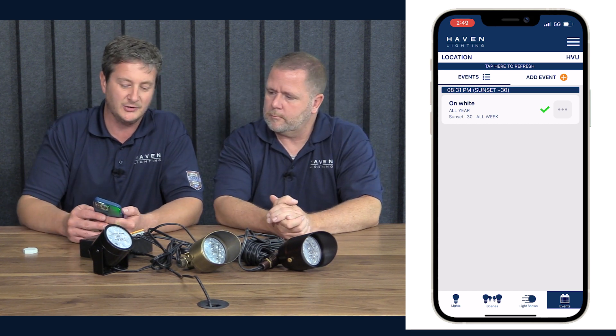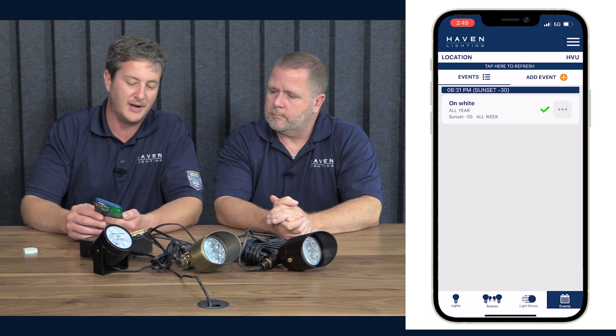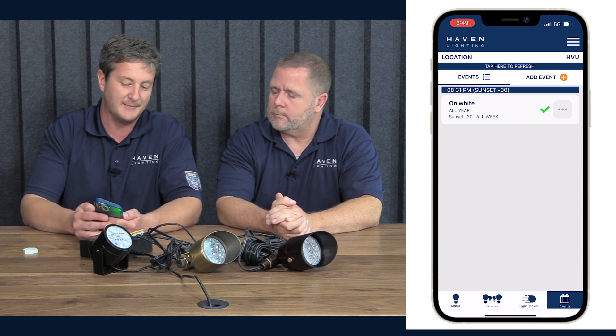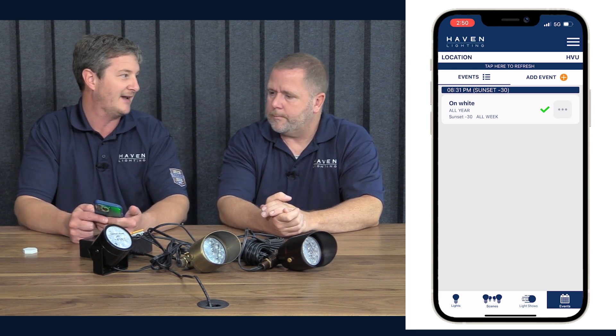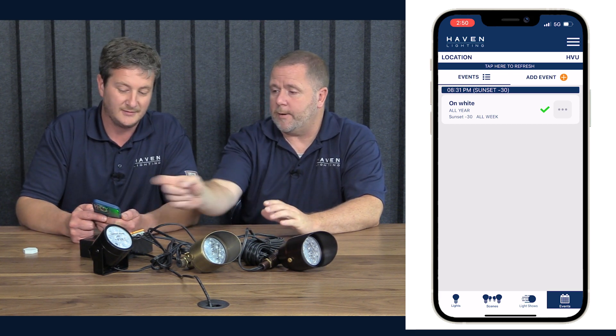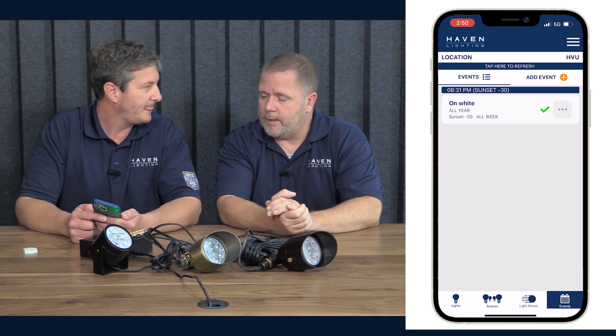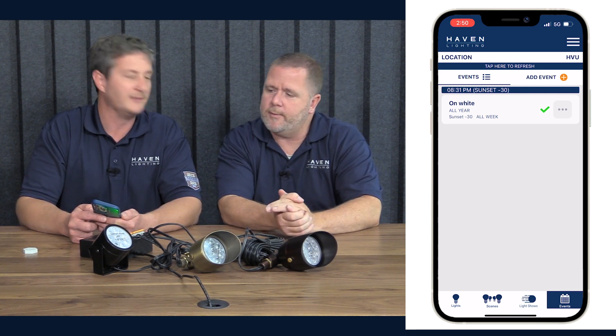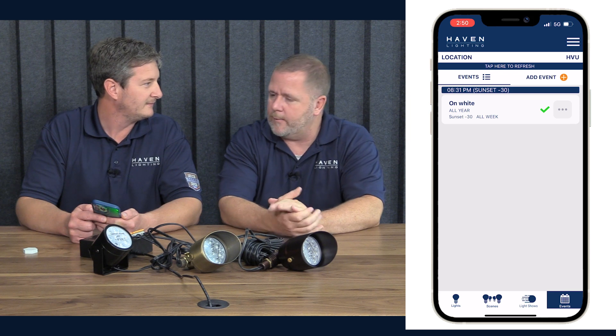Something else to point out: right above the event, it's giving you the sunset-minus-30 setting and it's also telling you exactly what time sunset is going to be today. So that's sunset minus 30 — for today it shows 8:31 PM, meaning sunset is actually at 9:01. That's the 8:31 that is going to be the time of the event.